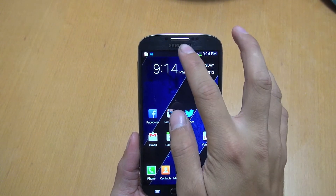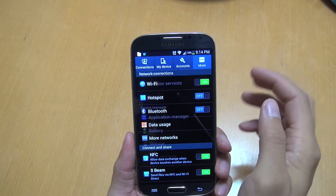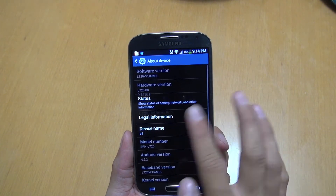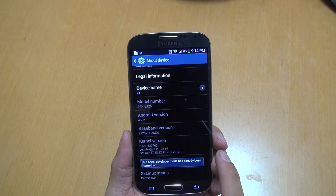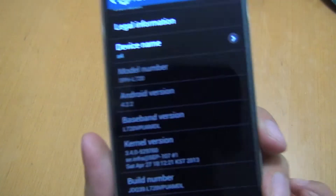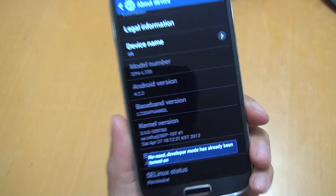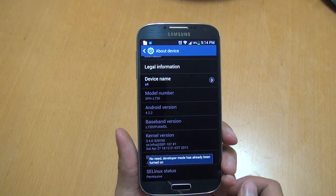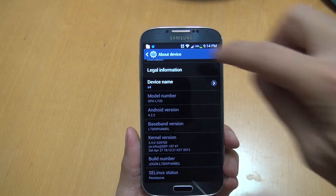What you want to do is go into your Settings, then go to More, and then go to About Device. Scroll down and keep tapping the Build Number — tap it five or six times. Mine says developer mode has already been turned on, so just keep tapping it until it says you're about to enable developer options.